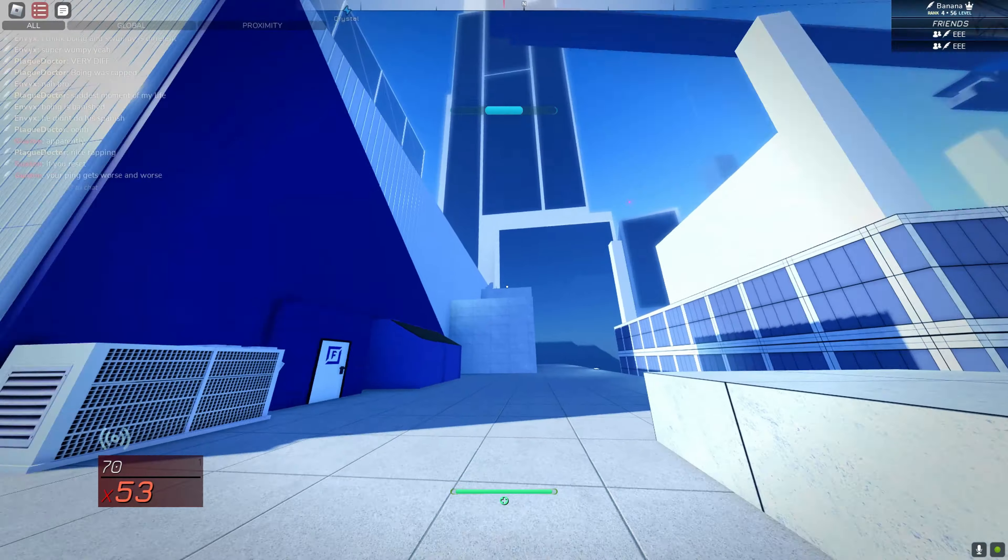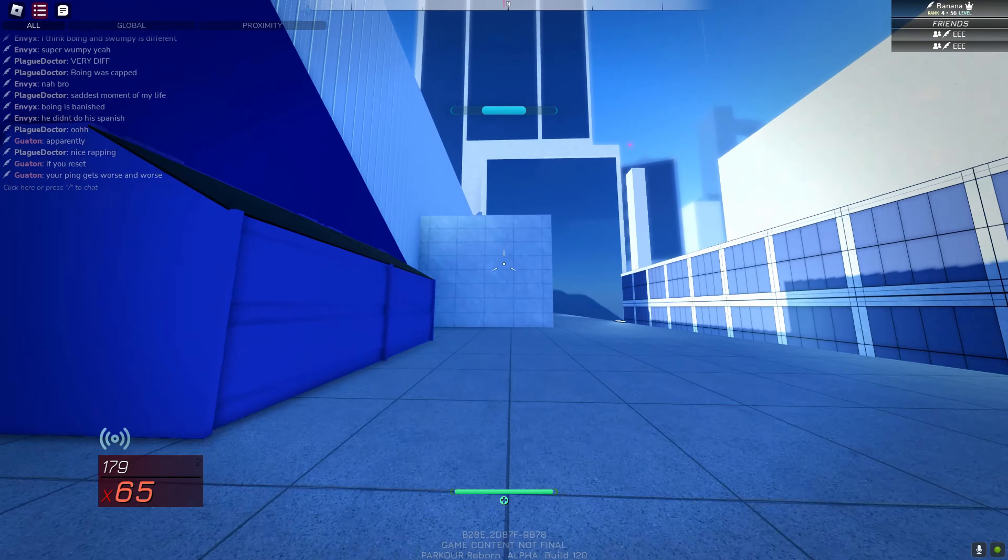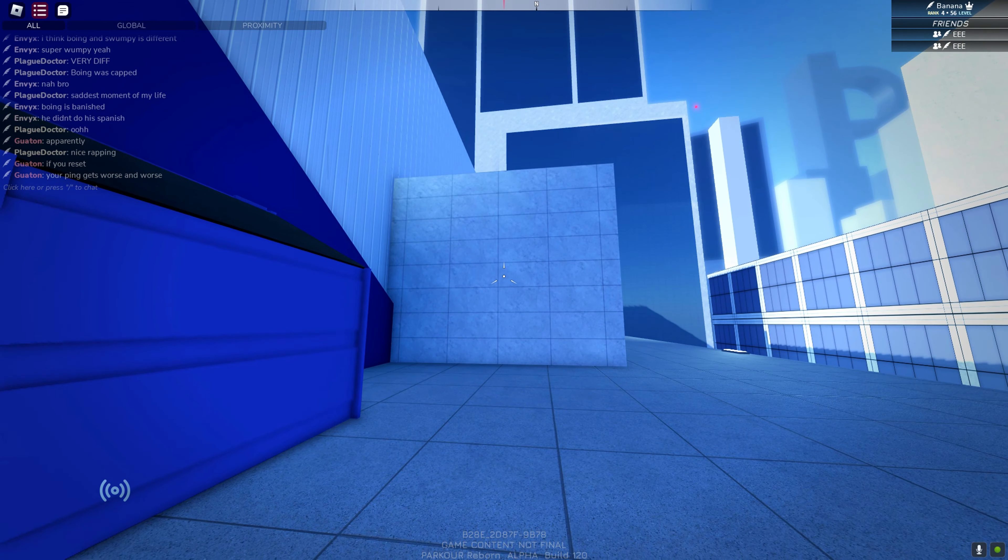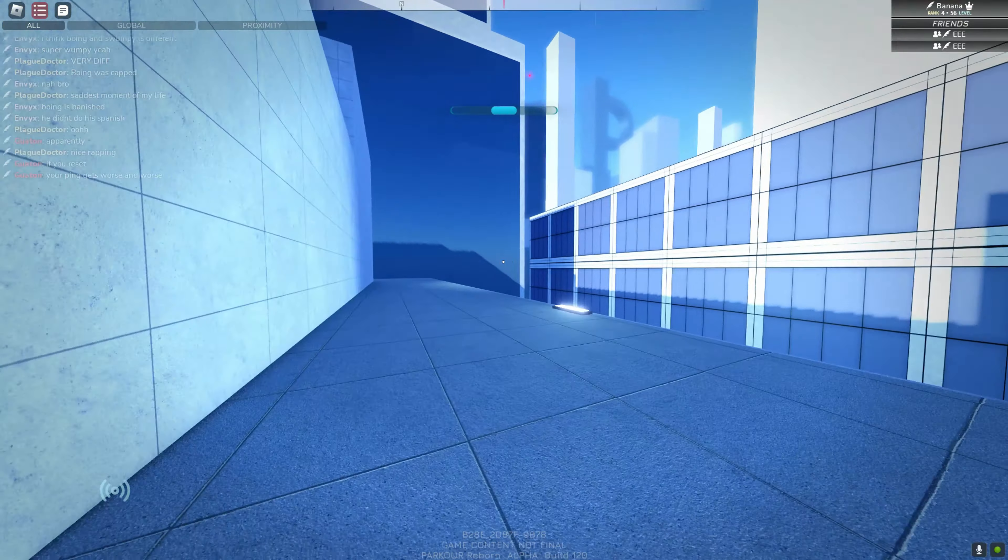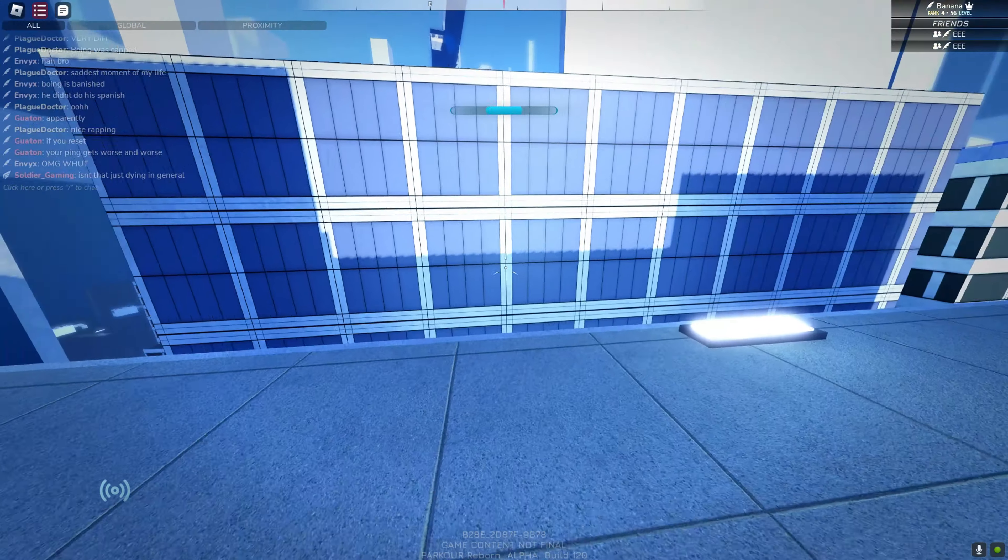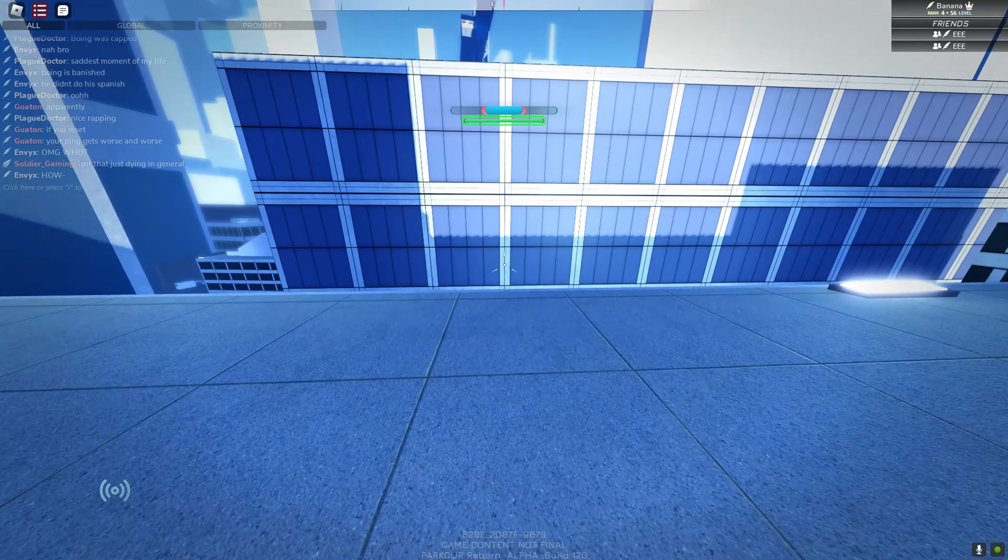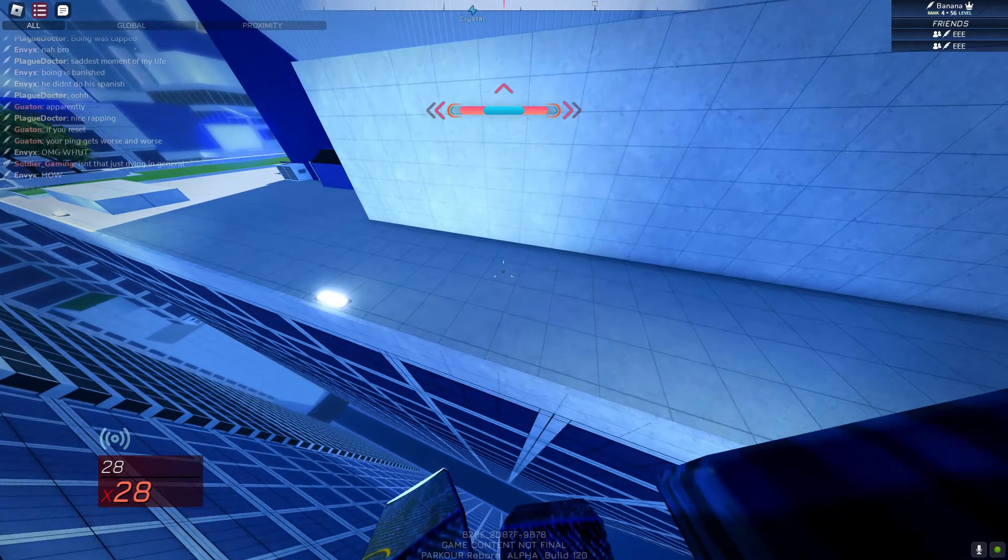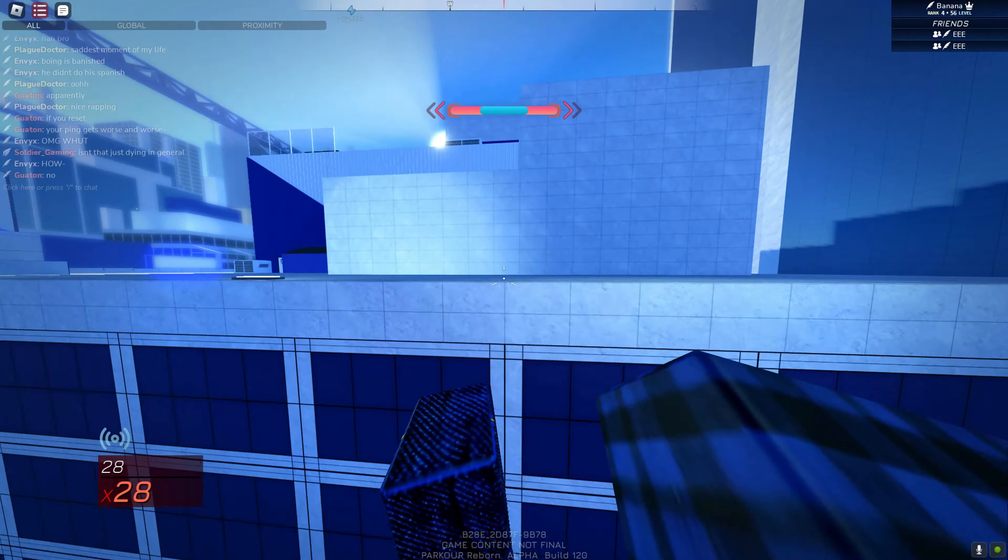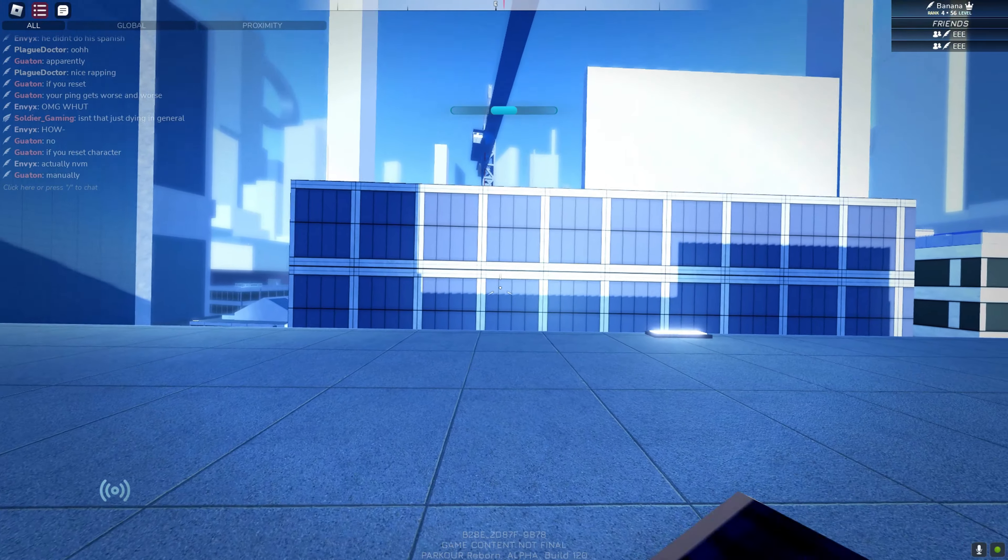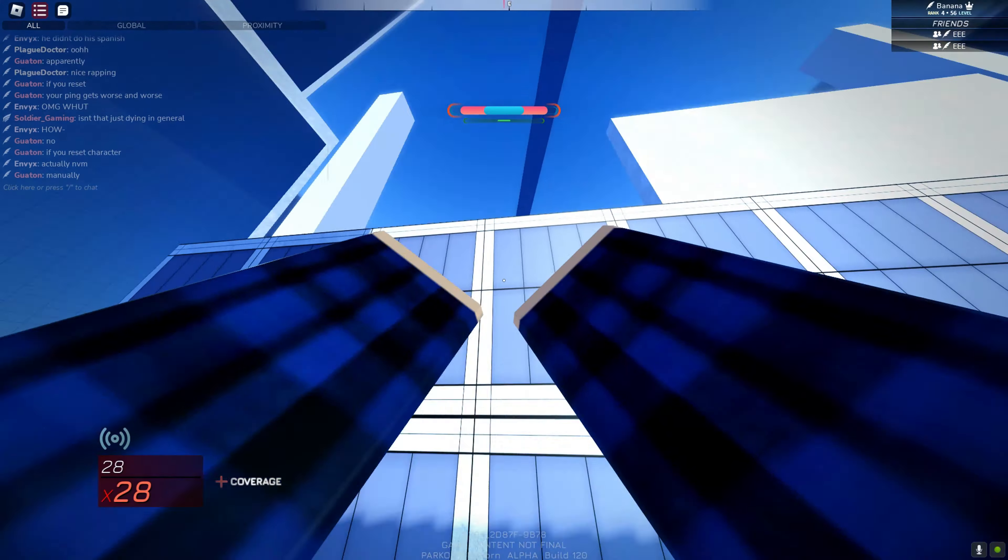Now, basically, what you're going to want to do for a whompy is, it's sort of similar to a wall boost. What you're going to want to do is you're going to start with a long jump. Not like that. Like this. And then you're going to do a wall boost. So, it'll look something like this.